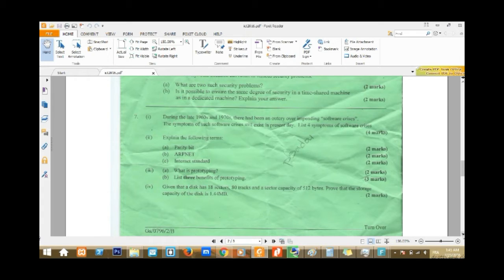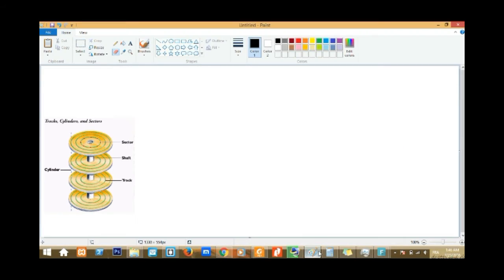I'll try to read the question: a disk has 18 sectors per track and 80 tracks, and each sector has a capacity of 512 bytes. Prove that the storage capacity of the disk is 1.1 megabytes. First I'll explain the basics about sectors and the rest, then we'll derive the formula from there.